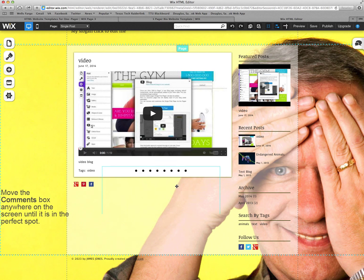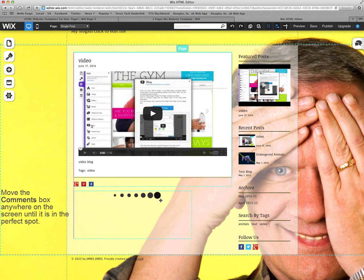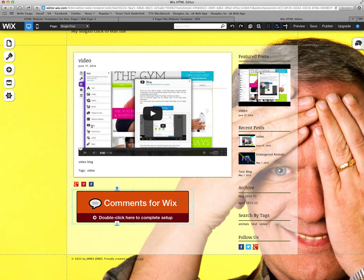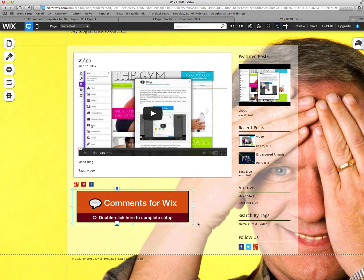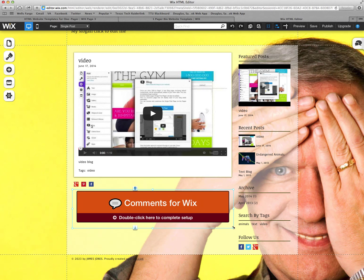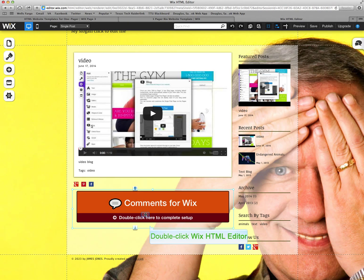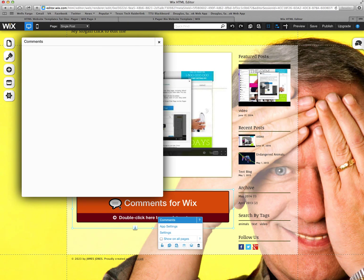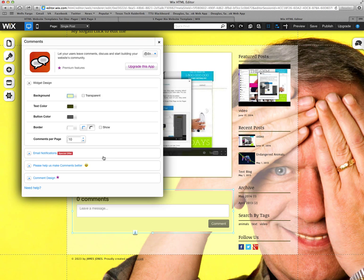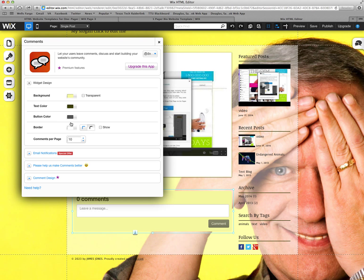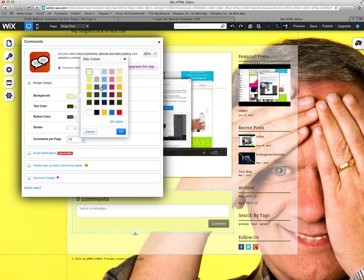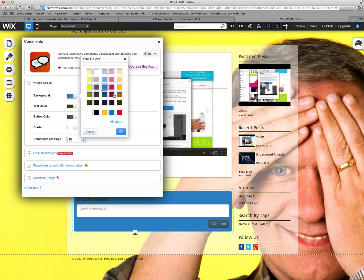You want to put add to site. And this is your comment box. And you just move it to where you want it and change the size. And then double click to complete the setup. And change the background. I'm going to do blue and okay.